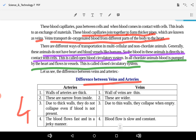In all chordate animals, blood is pumped by the heart and flows in vessels. This is called a closed blood circulatory system.